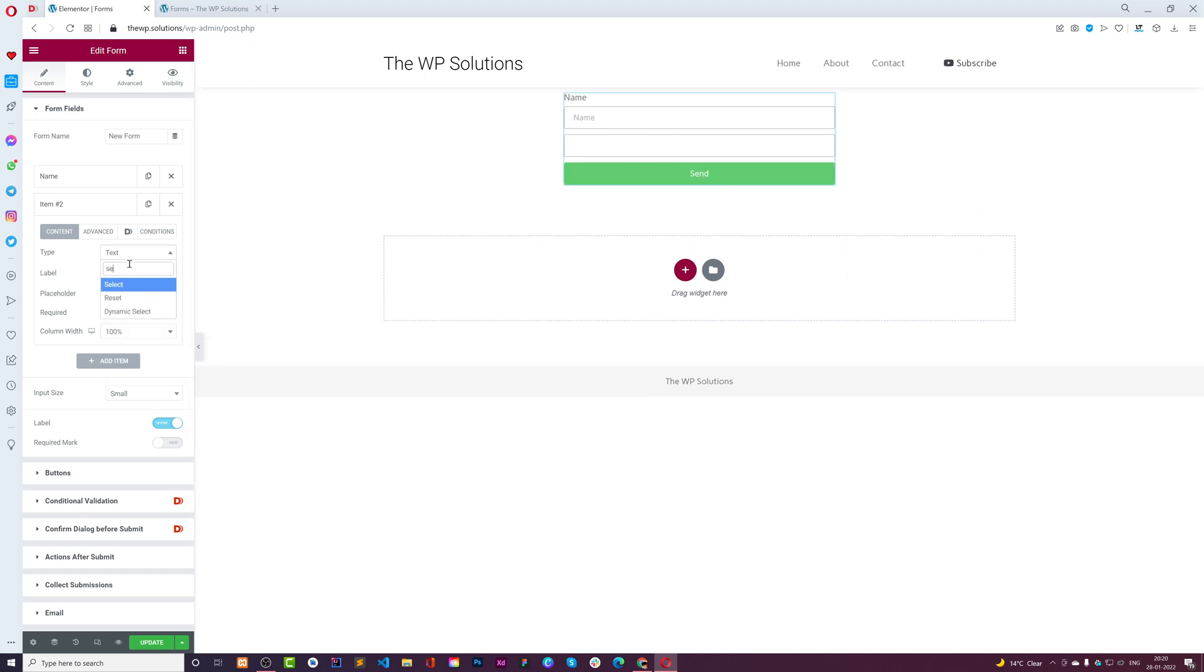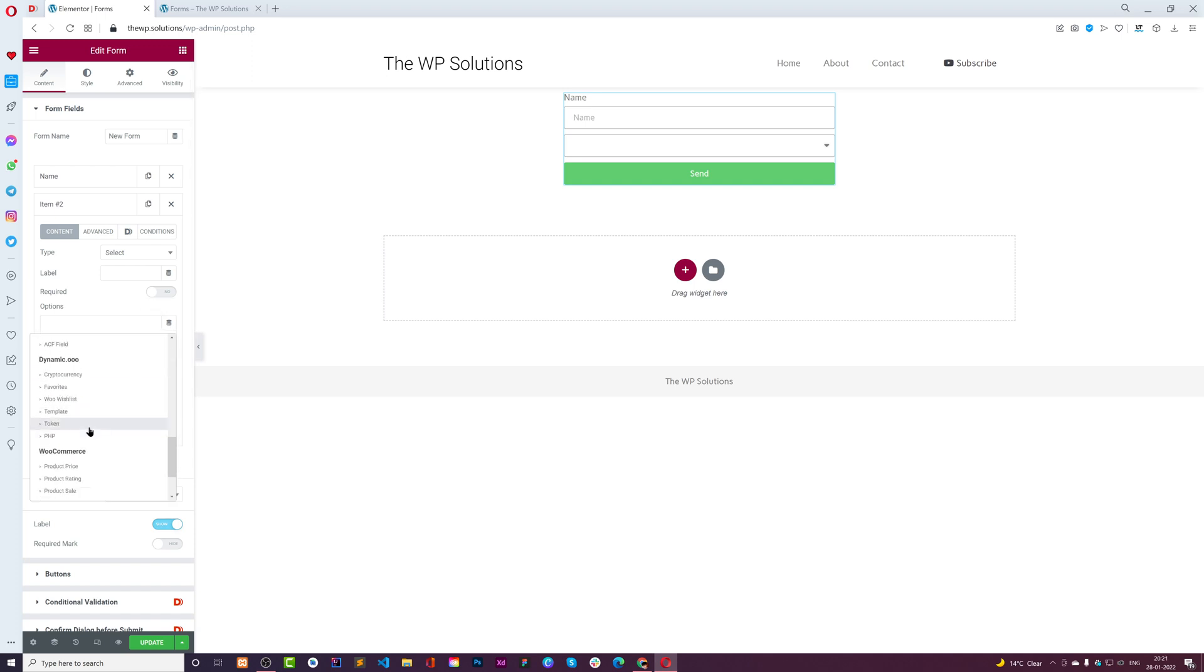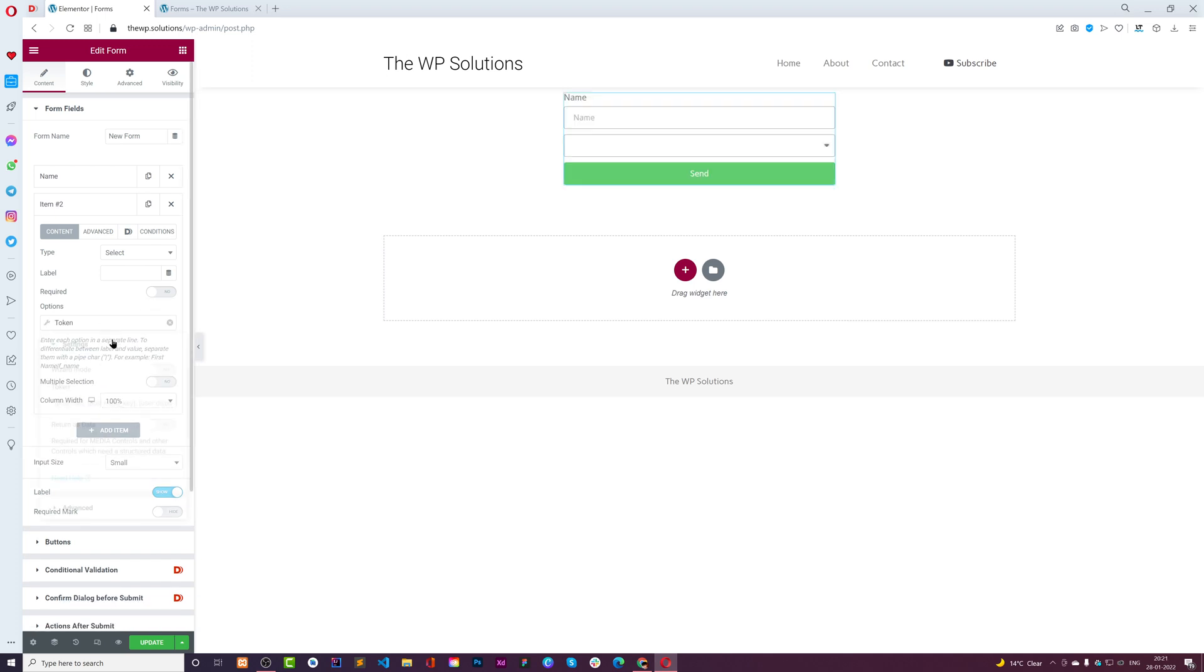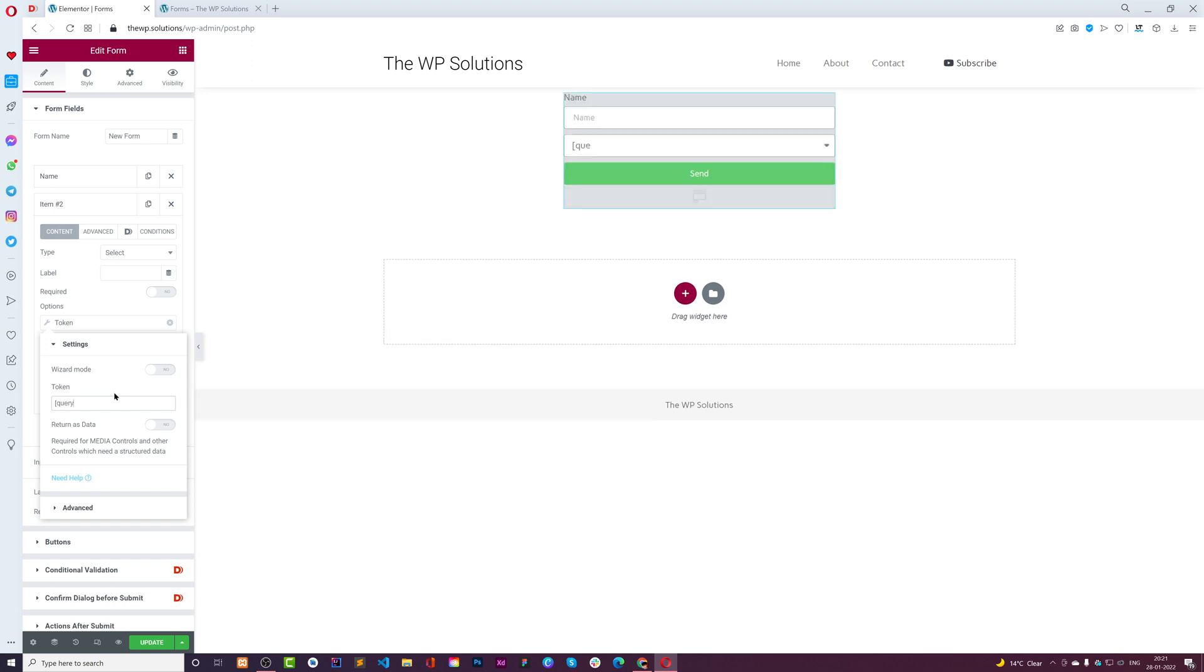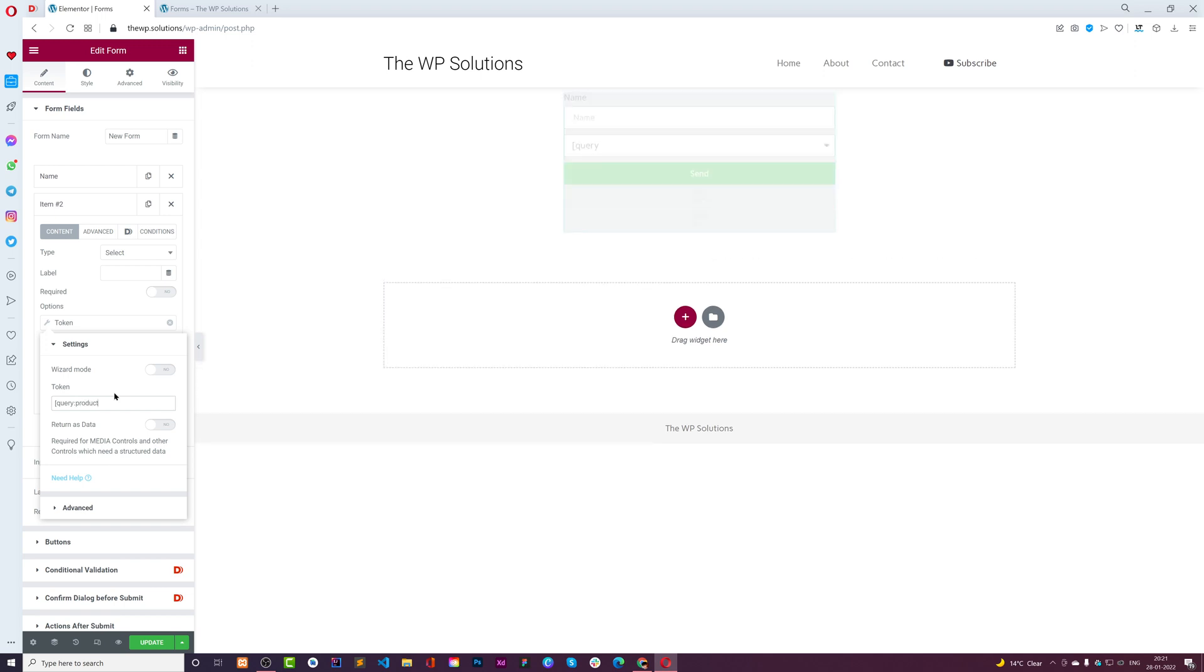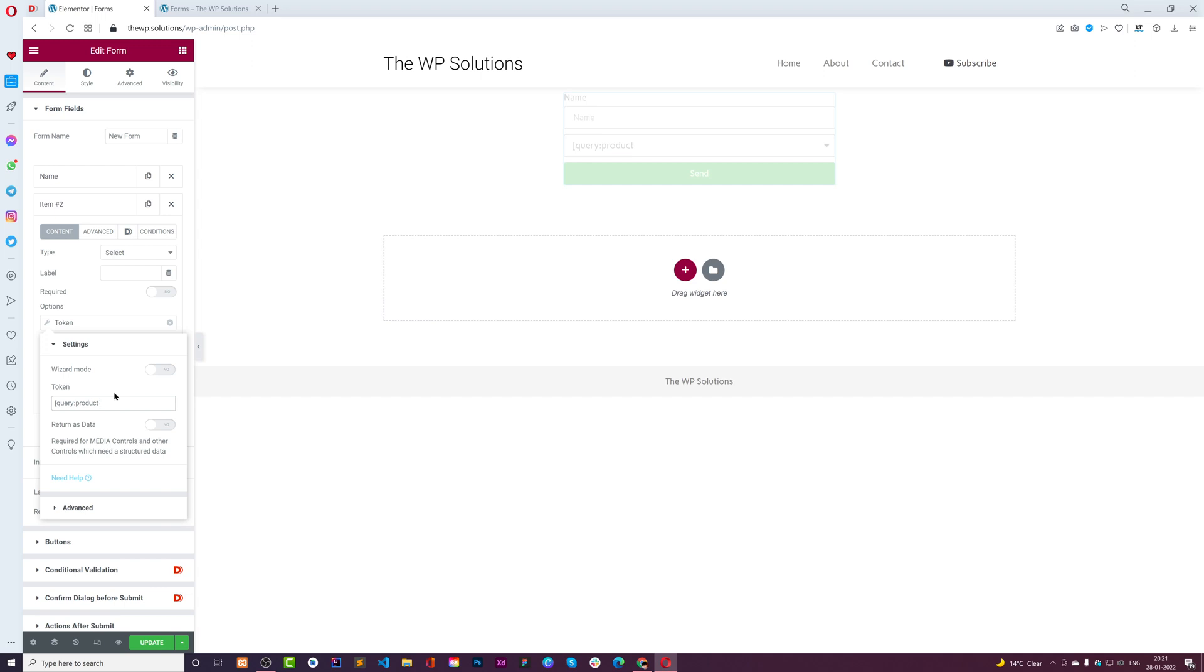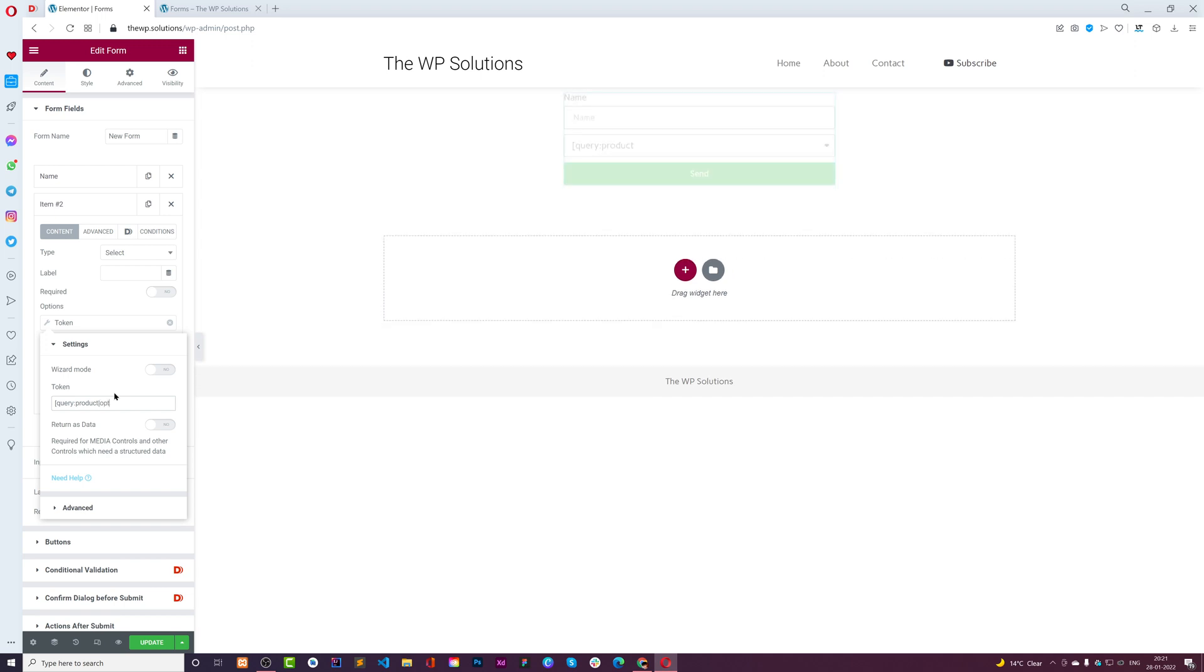Then I'll choose a select field. For example, we want to make a form through which people can buy products. We can use a token here which will query product options.